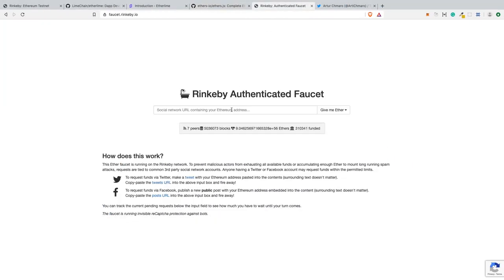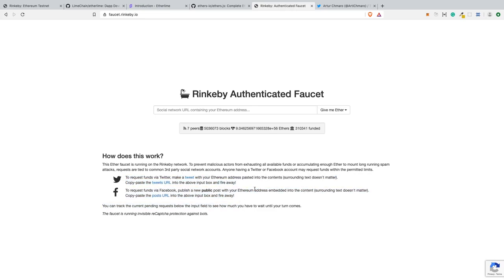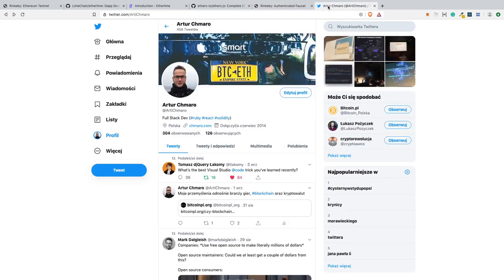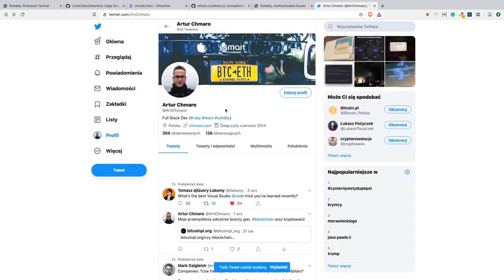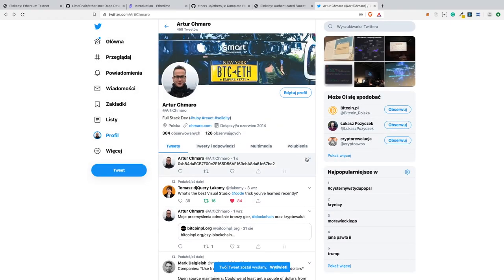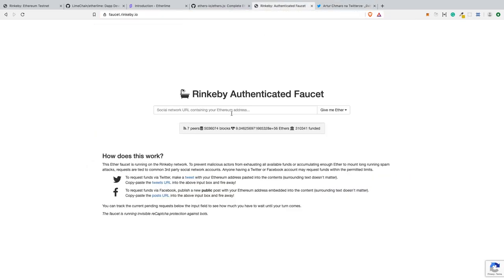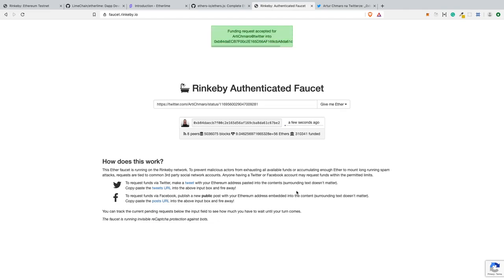When we want to deploy something to Rinkeby, we need to have Ethereum to cover the costs of the gas transaction. I have an account without any ether on it. Now I will tweet my public address. This is a security feature of the Rinkeby testnet so hackers cannot abuse the network and get as much ether as they can to do something bad every few seconds.